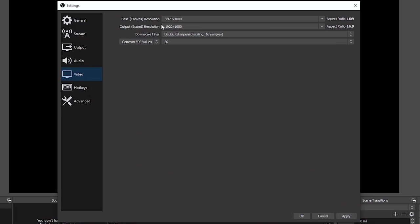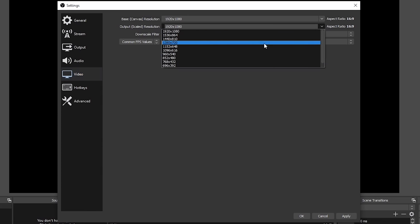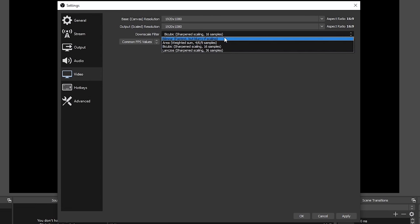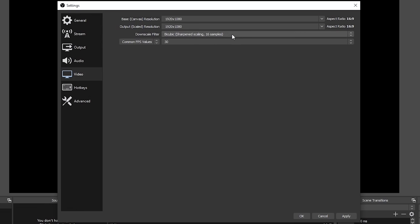The next setting is the output scaled resolution. This should be set to the resolution you wish to record or stream at. So for example, if I wanted to stream in 720p, I would click the dropdown and change it to 1280 by 720. If I wanted to stay at 1080p, I'd leave it at 1080p. The downscale filter is the method OBS uses to convert the output resolution. I would do some research to find out which downscale filter is best for you — certain ones are better for static images, others for live action or gaming.